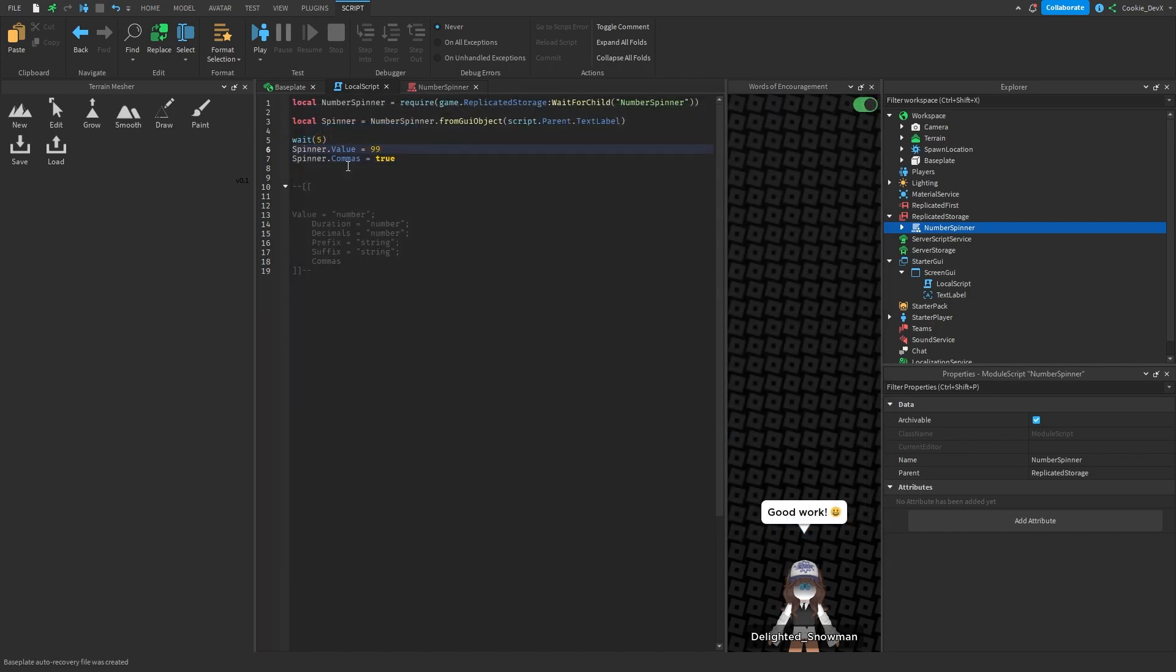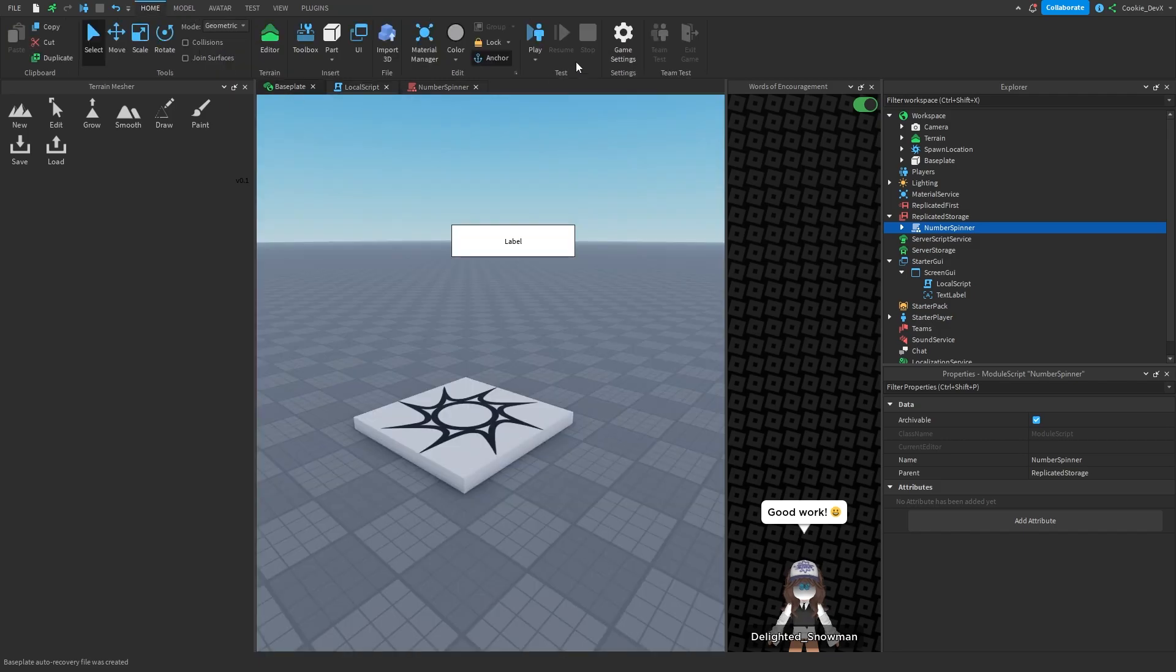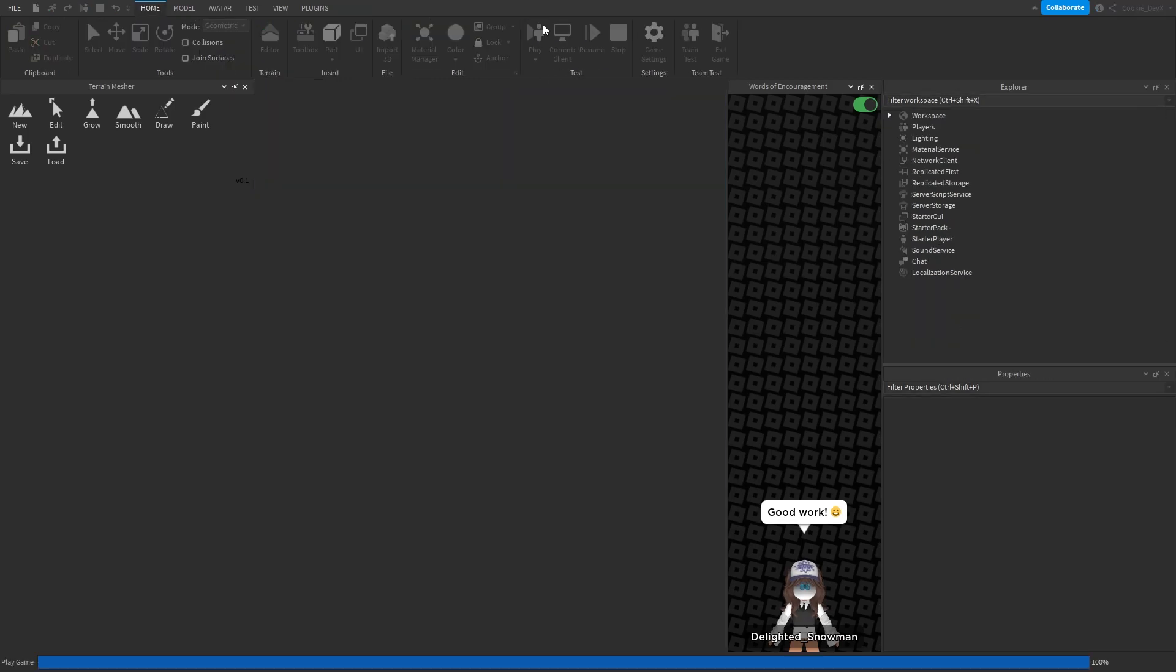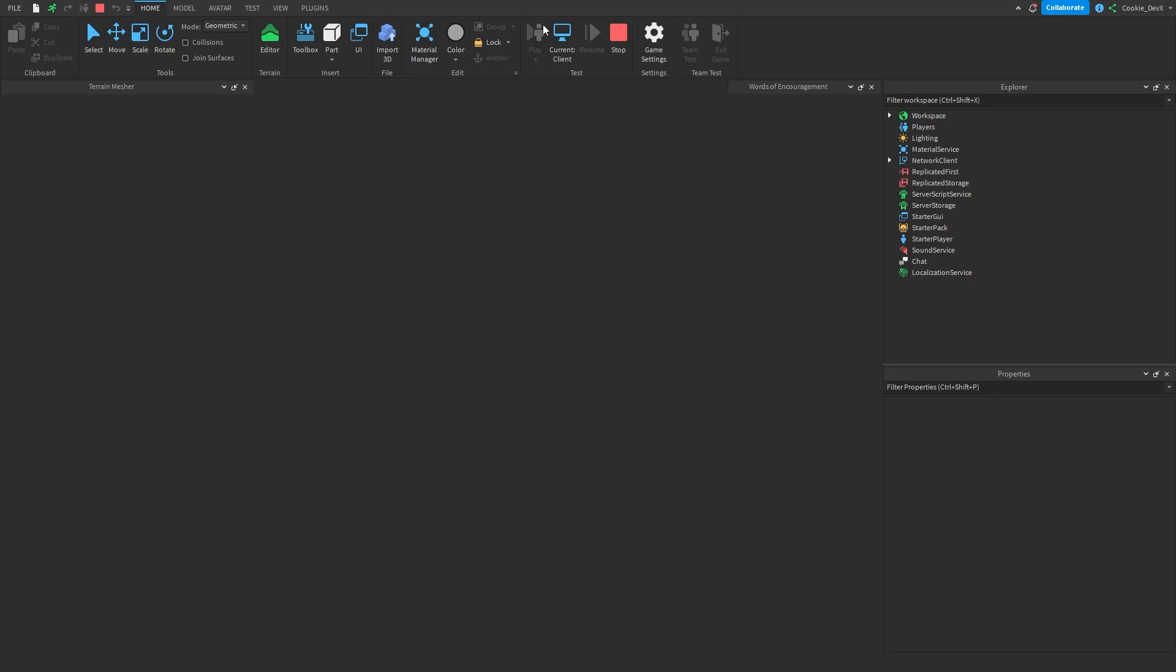Let me just quickly show you what will happen if we set commas equal true. Then now let's make this a super big number. And as you can see when we run the game and give it 5 seconds.